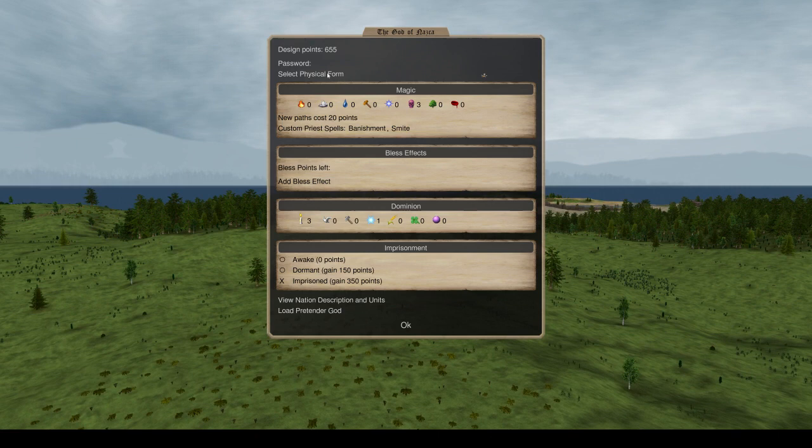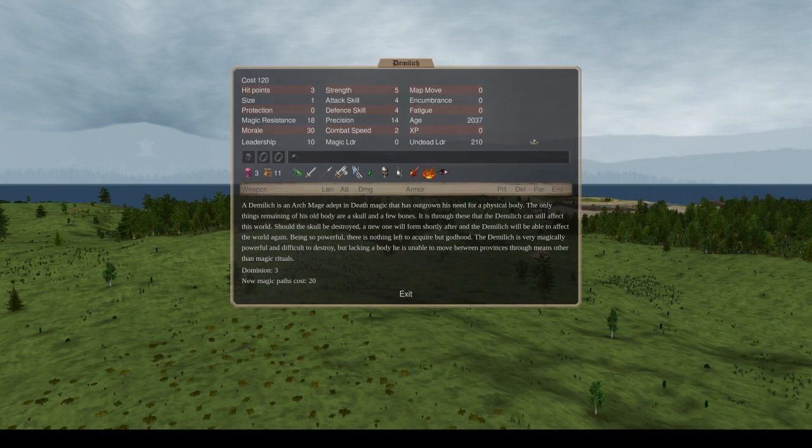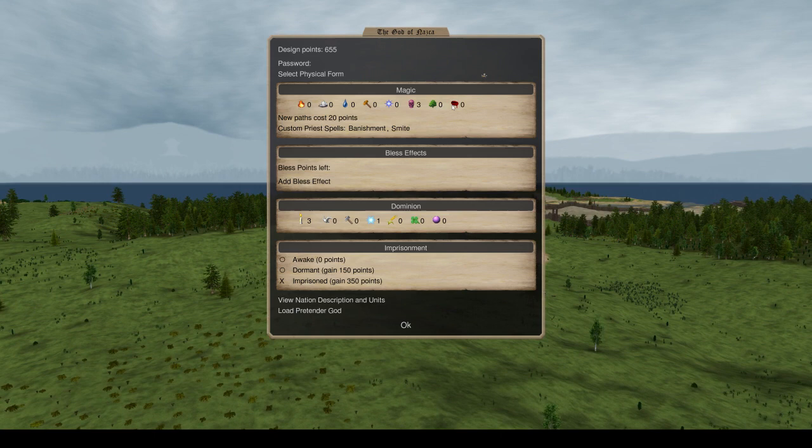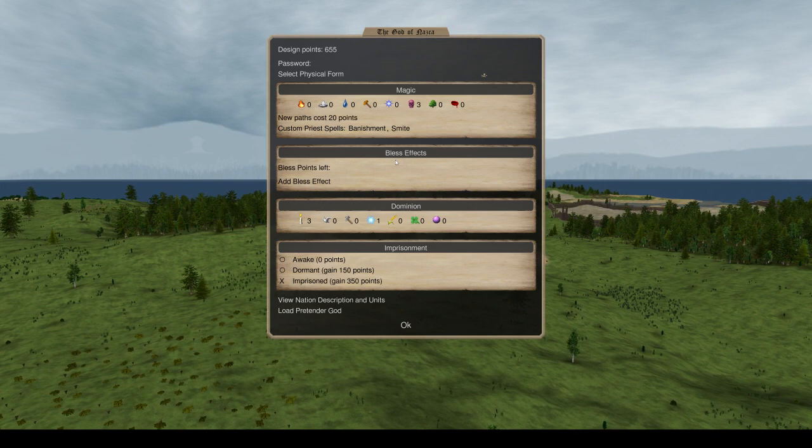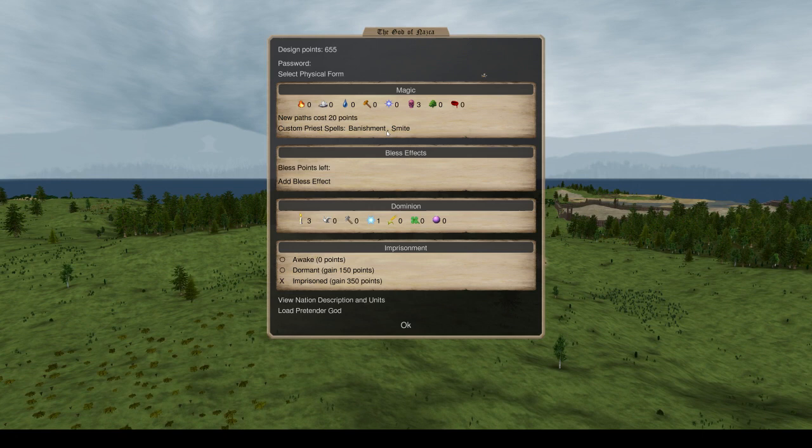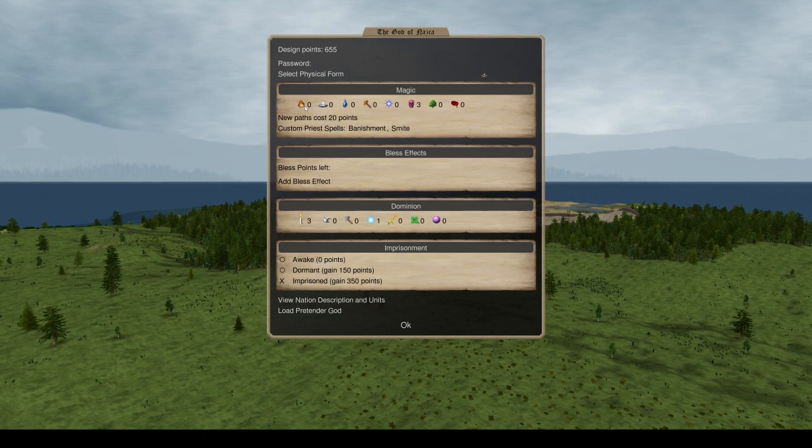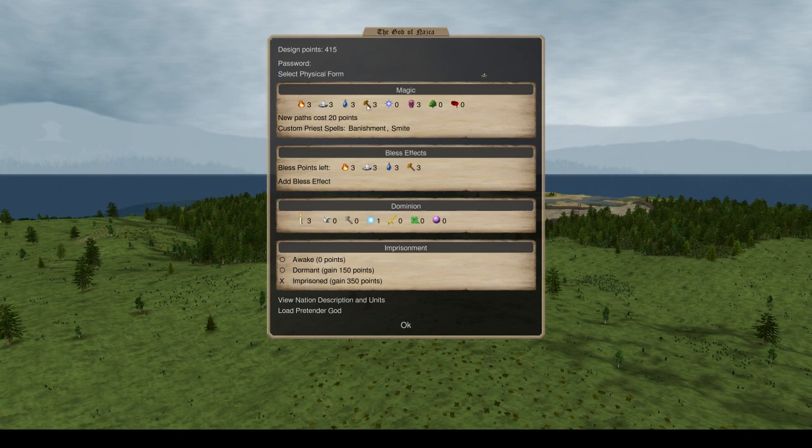Then we have to select the magic we will be going for. He is an immobile pretender, meaning he cannot move. If you right-click here, it says magically powerful, blah, blah, blah. Lacking a body, he is unable to move between provinces. Basically, he'll just sit in our capital once he gets out of his prison. So the magic we will be choosing will be for the bless effect. Bless effect is something that affects units in the game that are deemed holy units. They receive the bless effect once they have been blessed in combat using a spell that blesses units. And bless effects vary quite a bit. And we will be getting quite a lot of them because we have an imprisoned guide and a bunch of design points to spend on this.